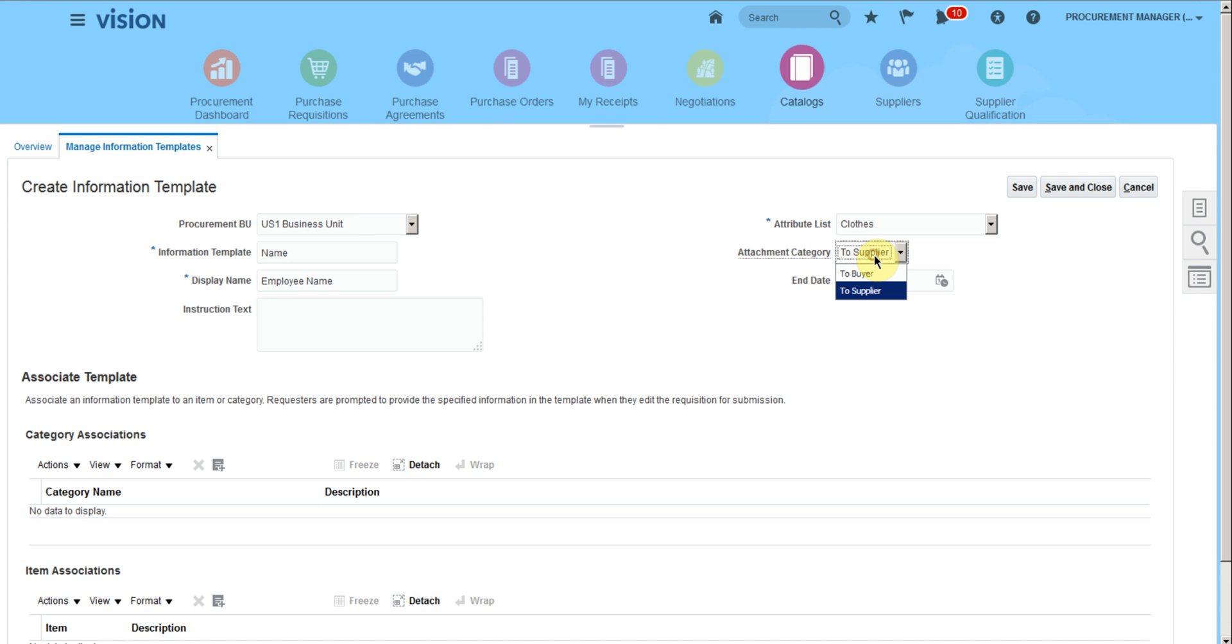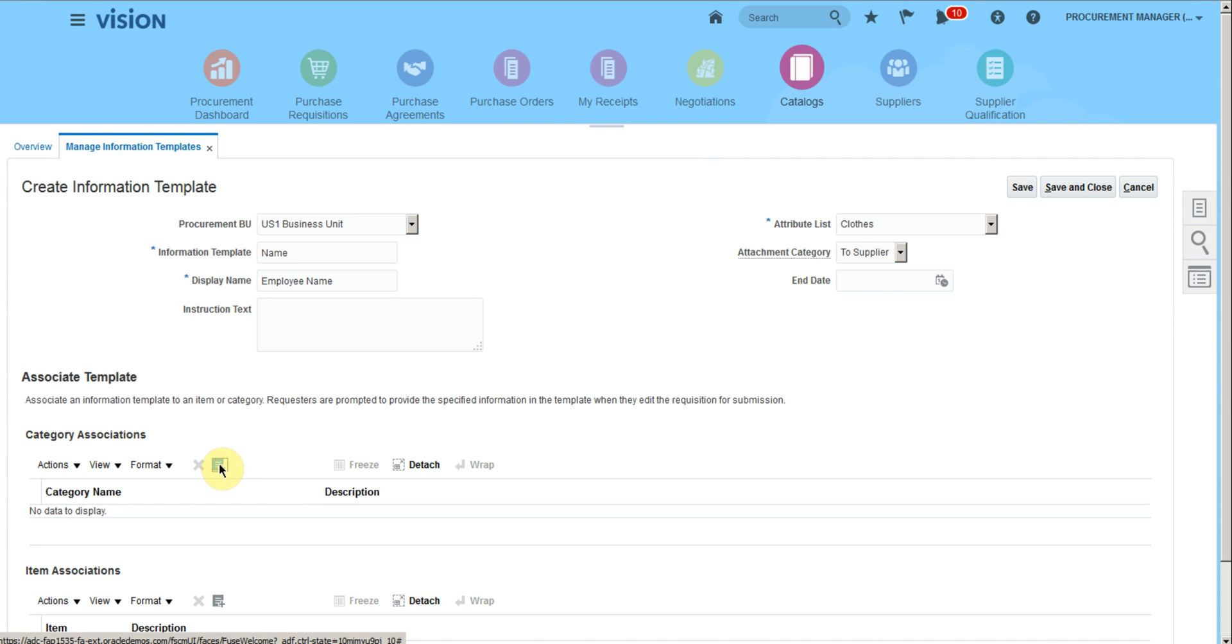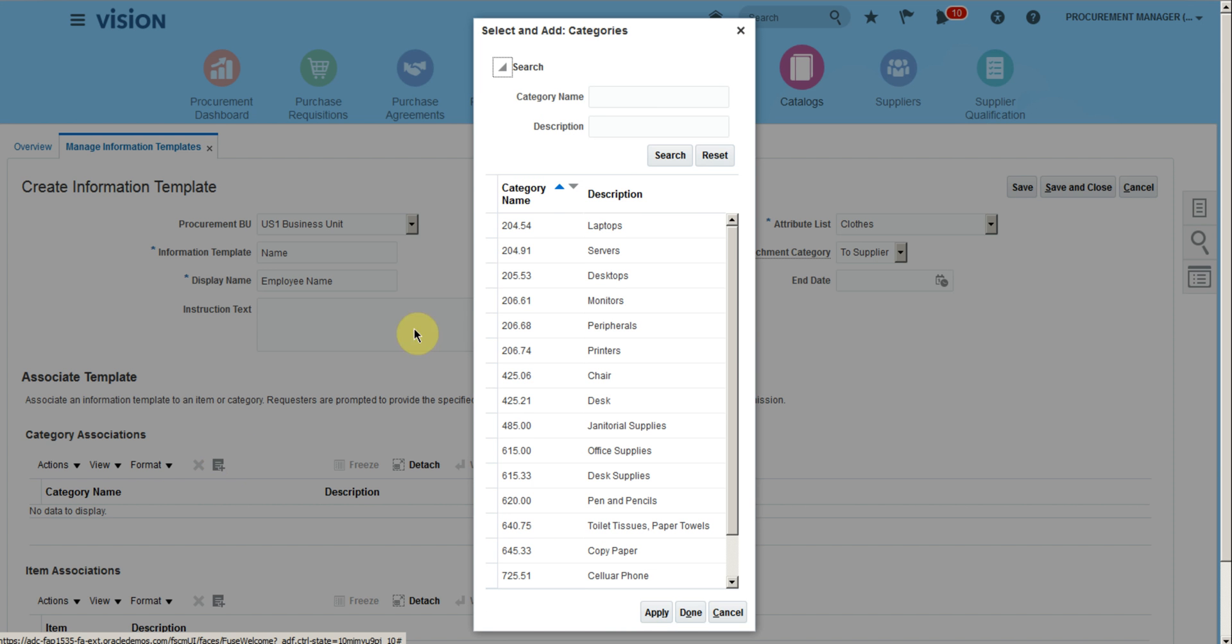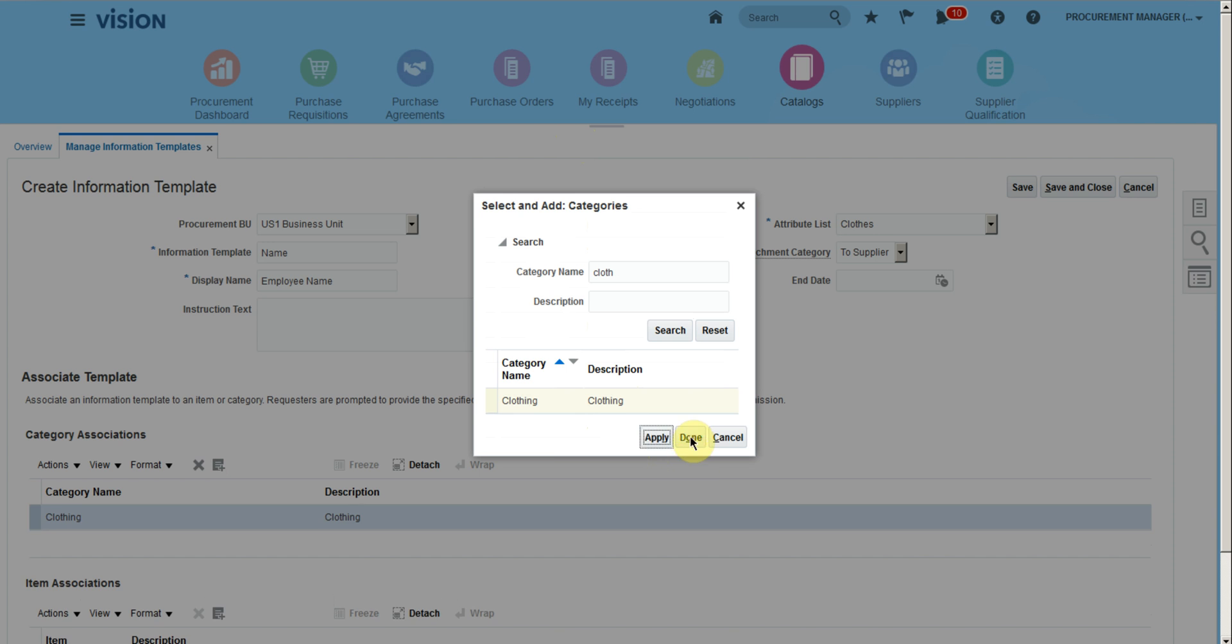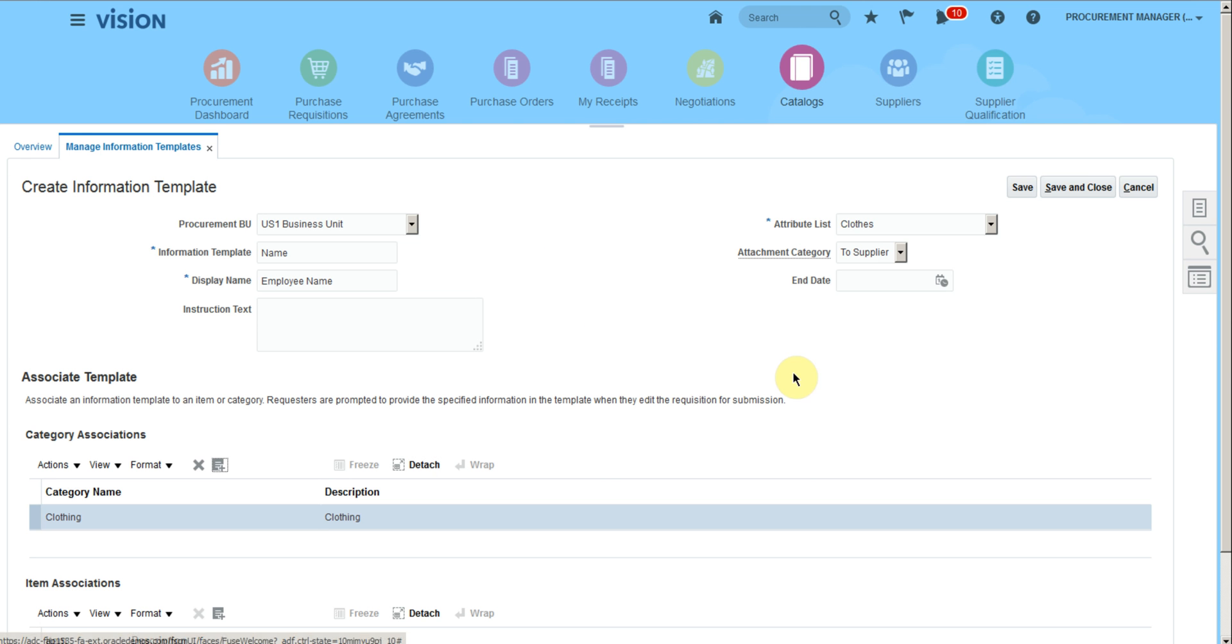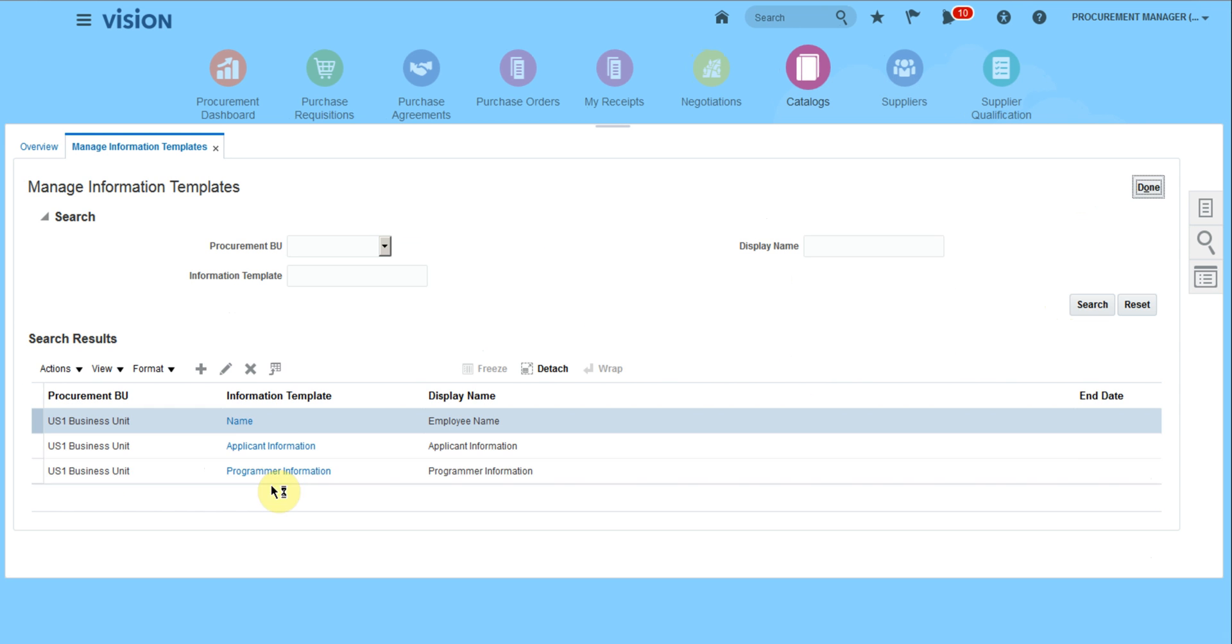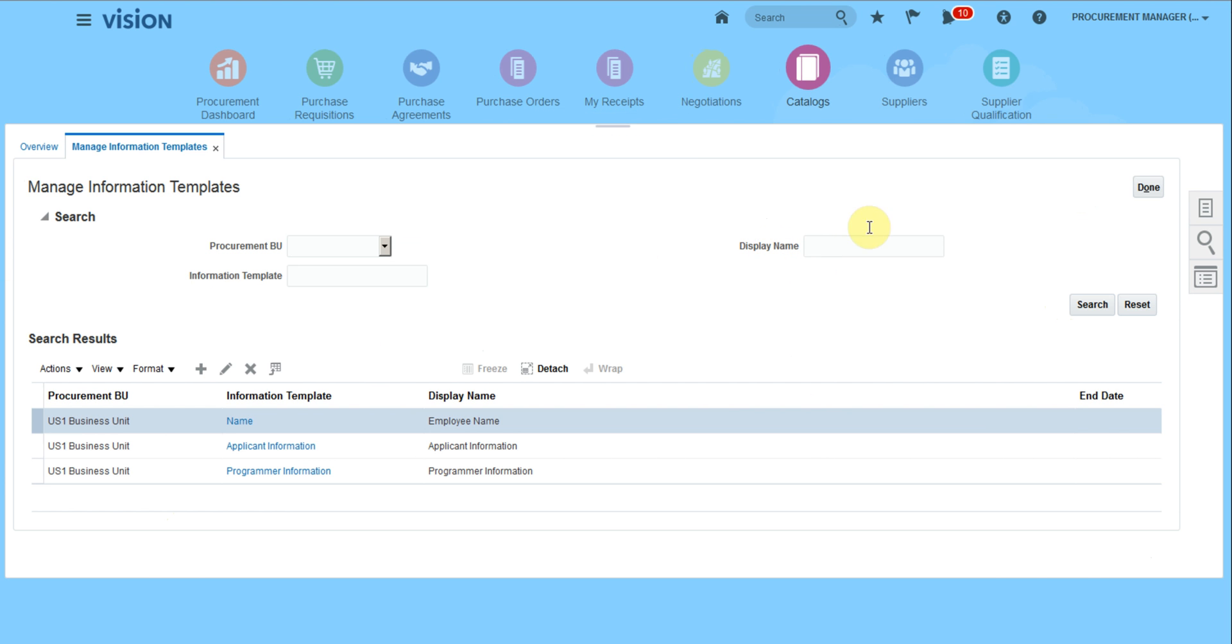Attachment category will be two suppliers. Select the category that we want to associate with this information template - clothing in our case. Apply and done. Similarly, we can associate more categories. Click done.